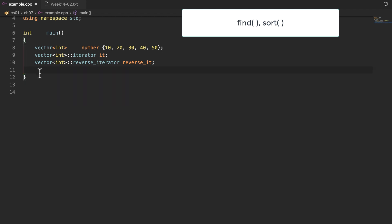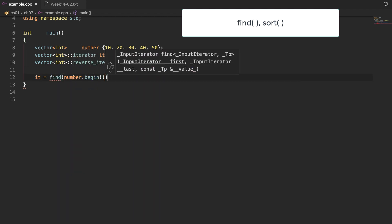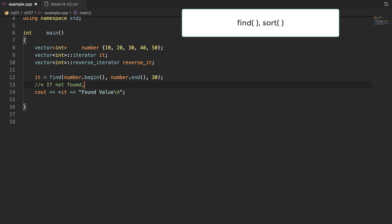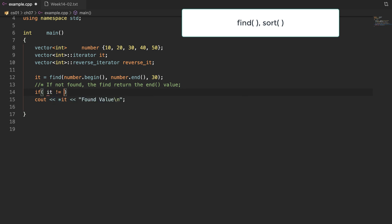Now let's talk about the functions find and sort. These functions belong to the standard library, not the vector member functions, so we don't need to use the vector name when calling them. The find function requires two iterator arguments and a third parameter — the value to search for. In our example, we find value 30 over the entire range of the vector using begin and end. If you want to search within a certain range, you can change the iterator values. Find returns an iterator pointing to the found value. If the value is not found, find returns the same value as end — so we can compare the return value to end to check whether the search was successful.